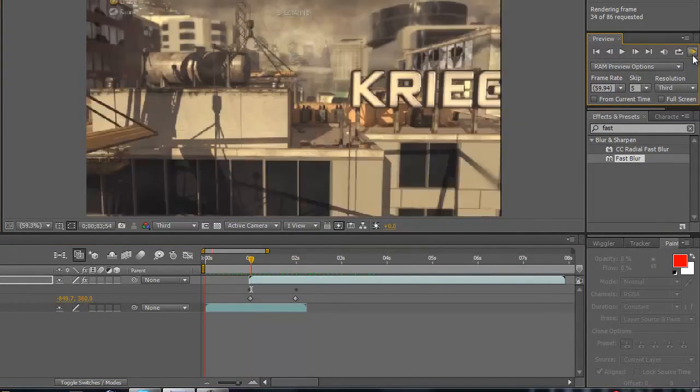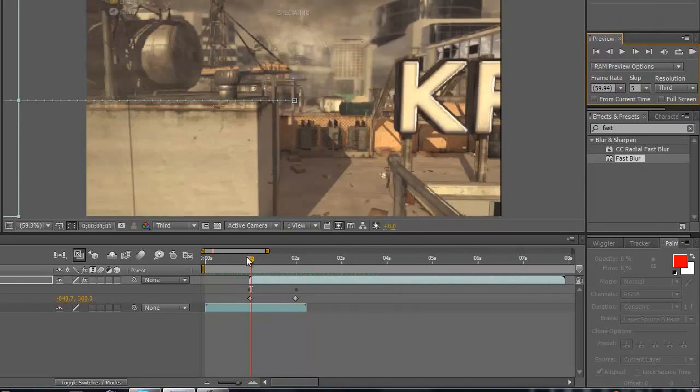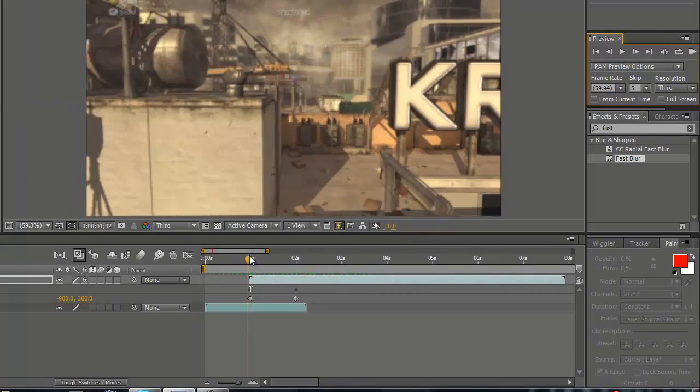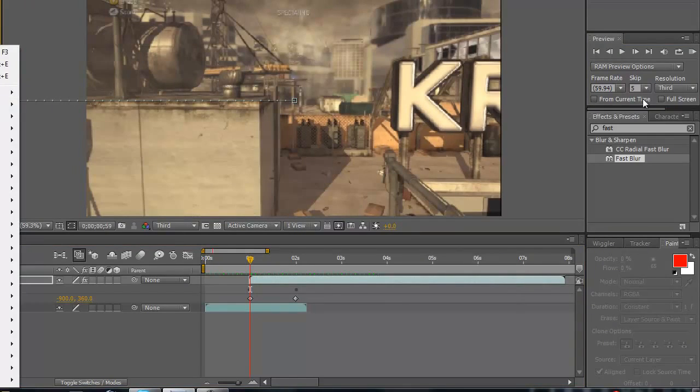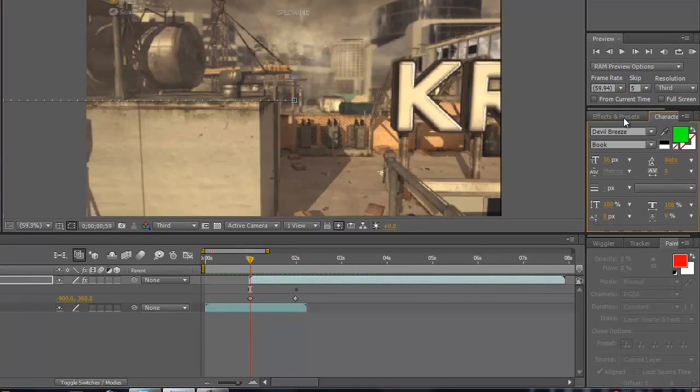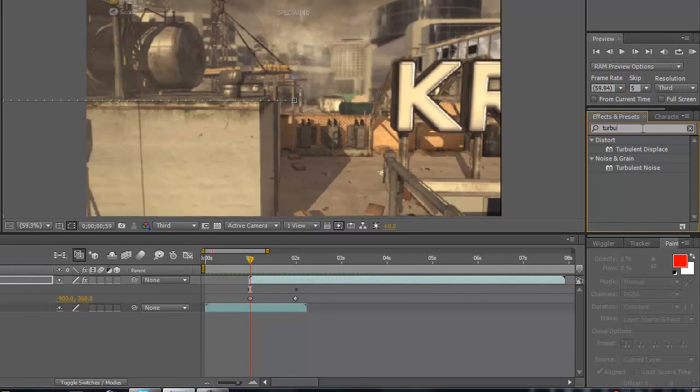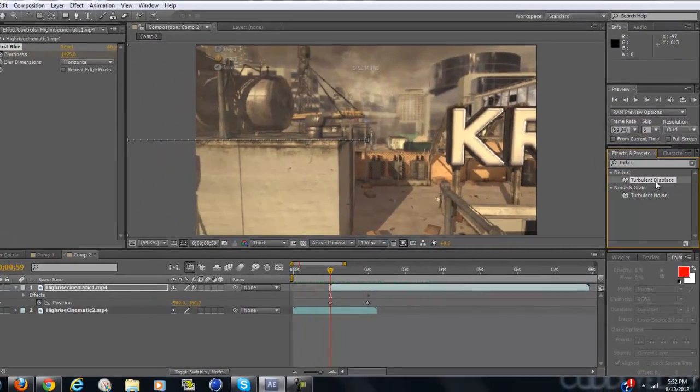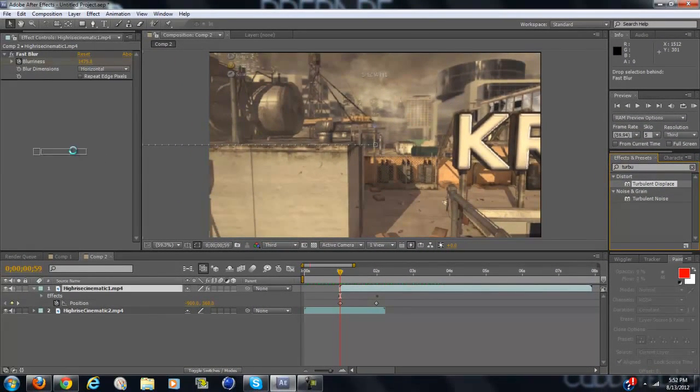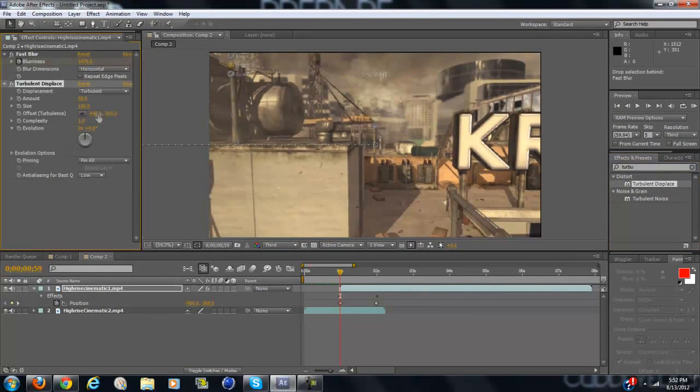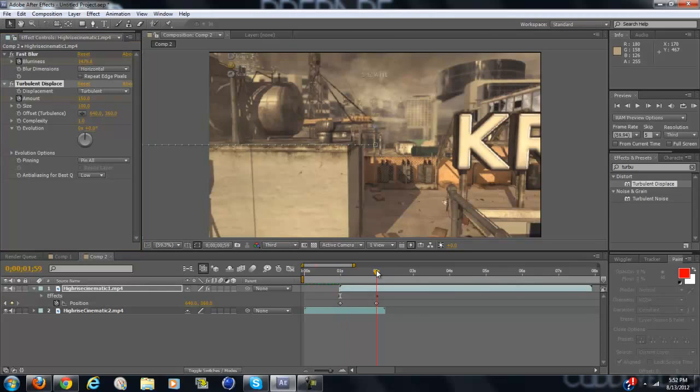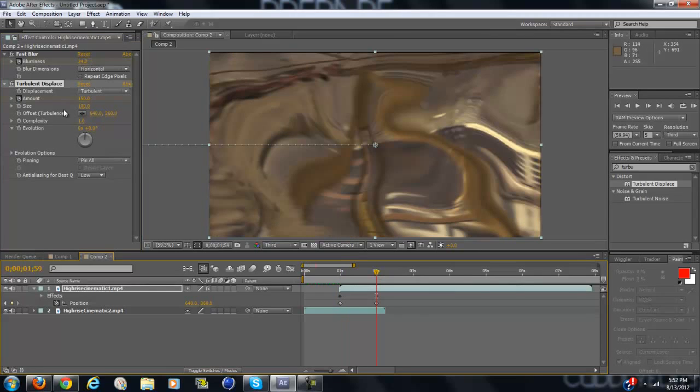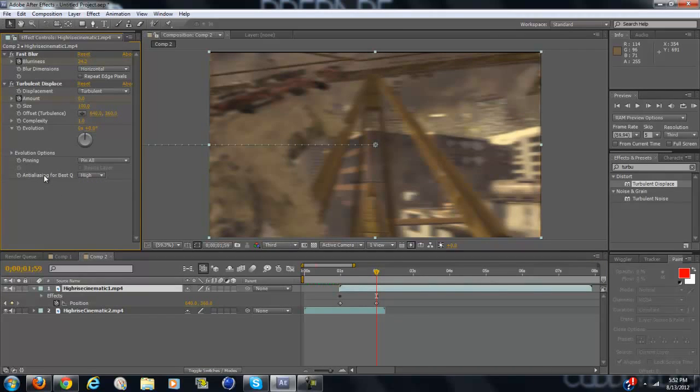Now that looks really smooth, but if you want it to look like a wave, go to the very beginning again, type in turbulent displace and drag that in. And where it says amount, make that 150. Now keyframe the amount, go to the very end and drag that to zero. And if you want you can make the analyzing for best quality high, but that's up to you.